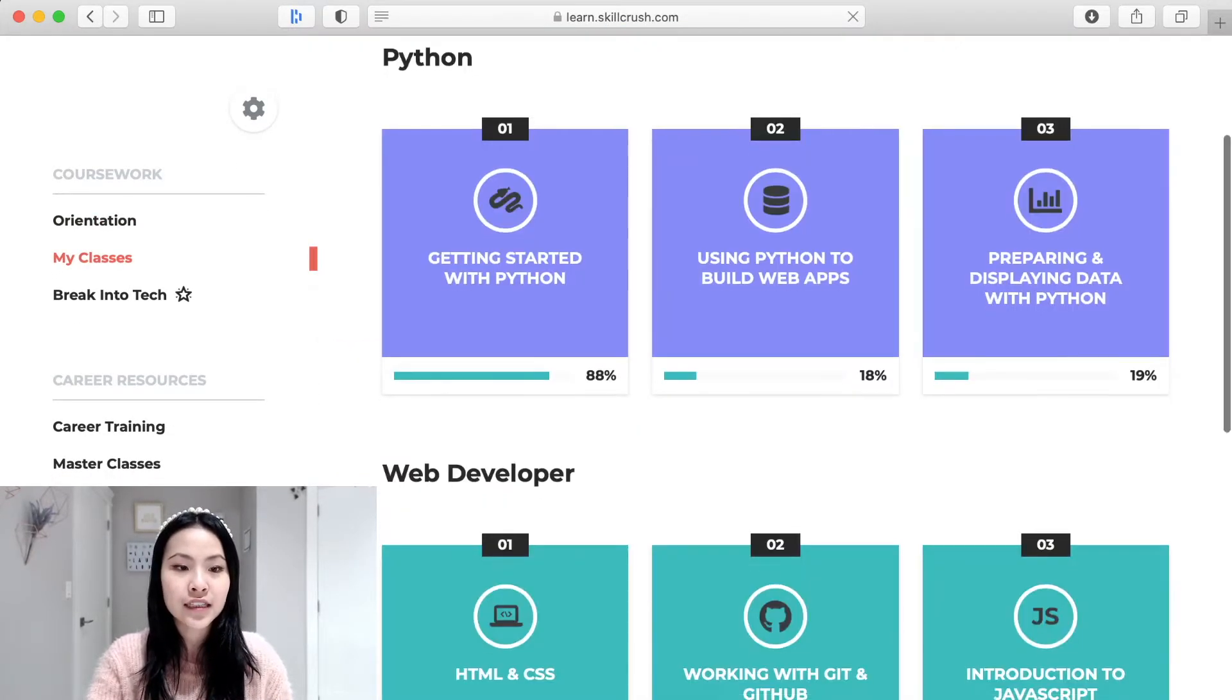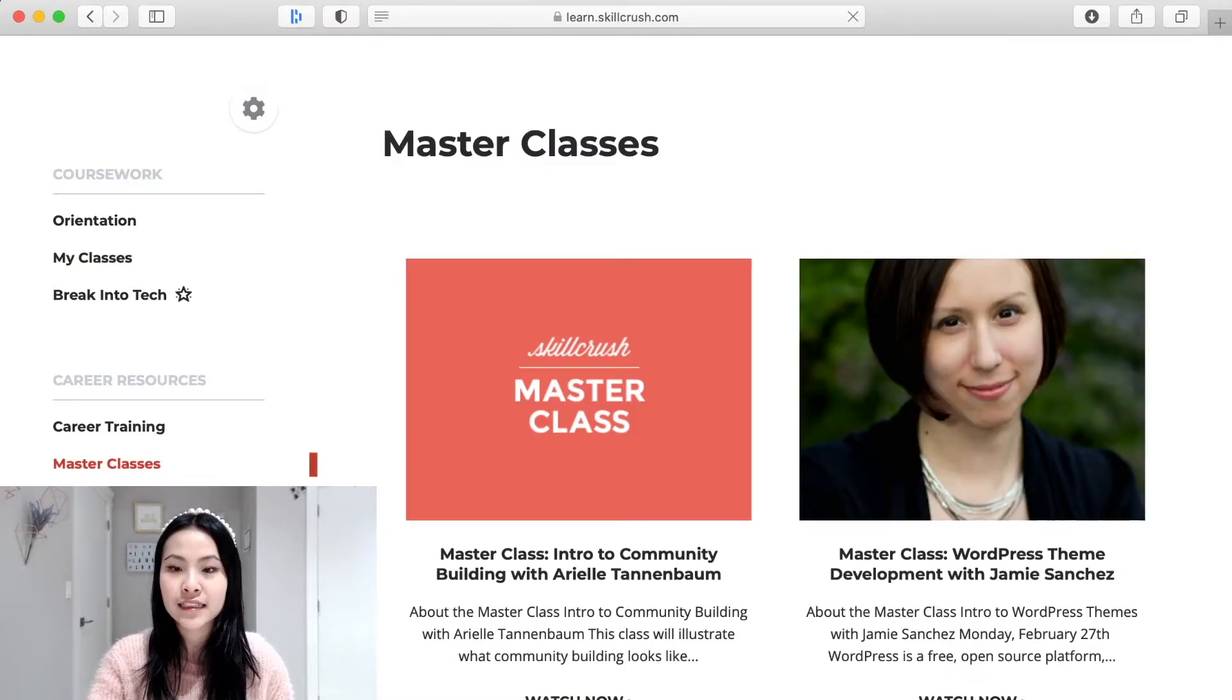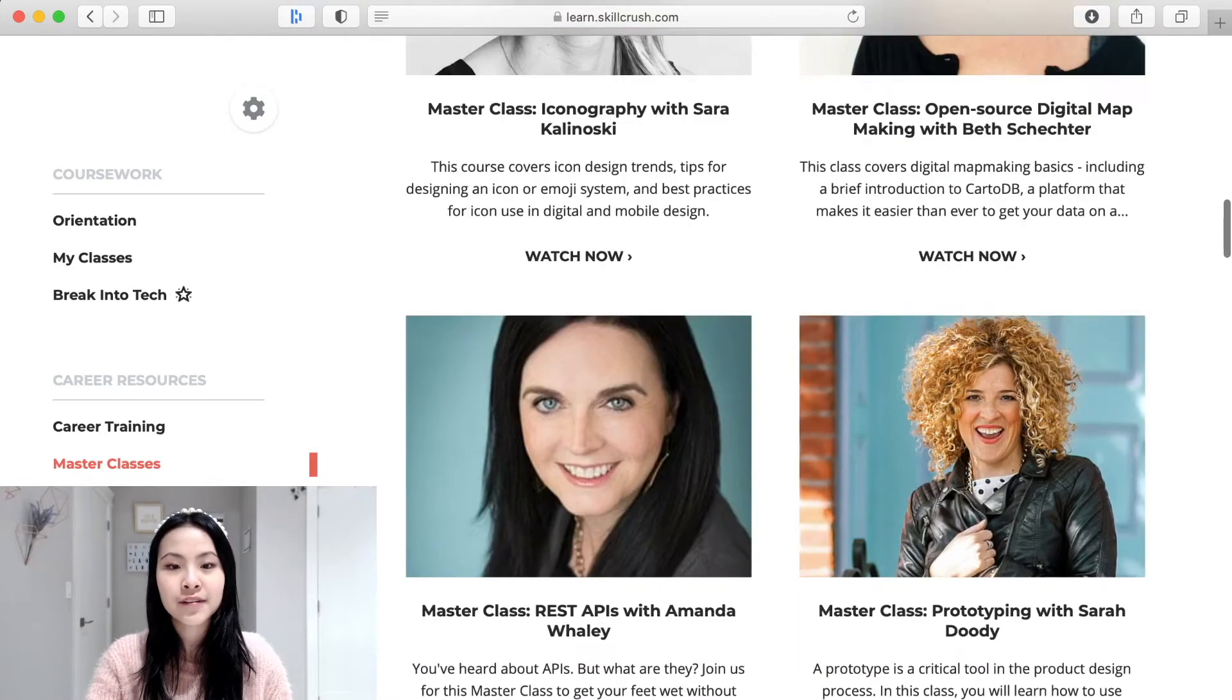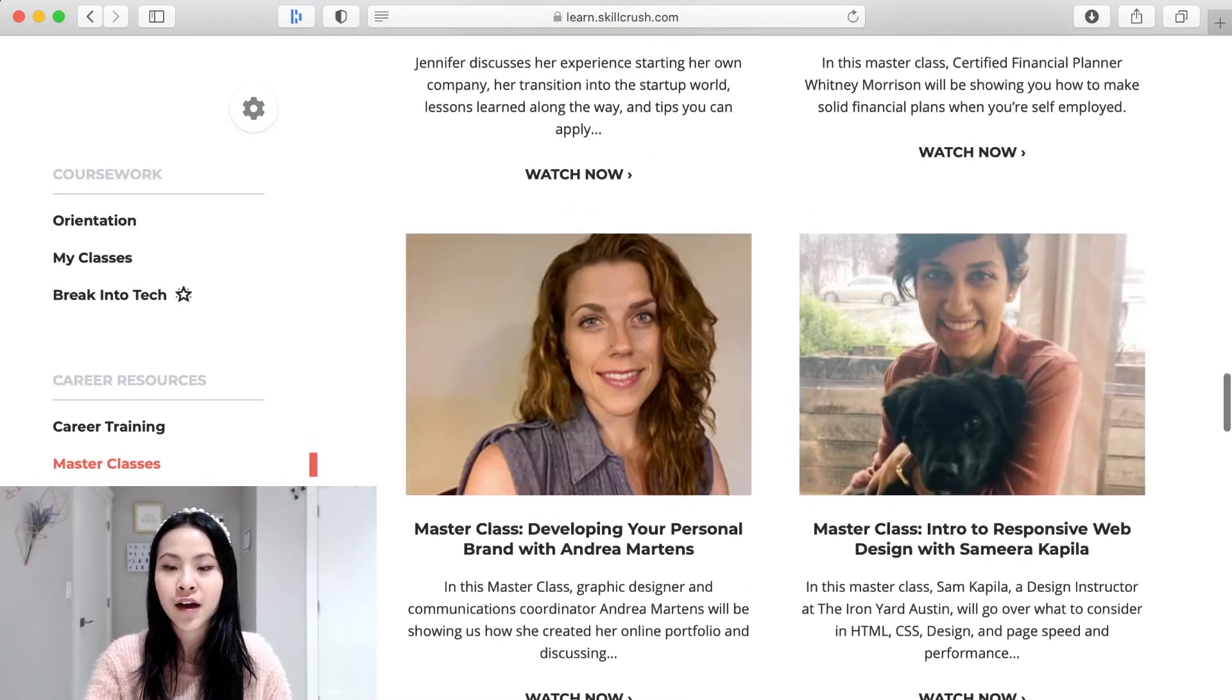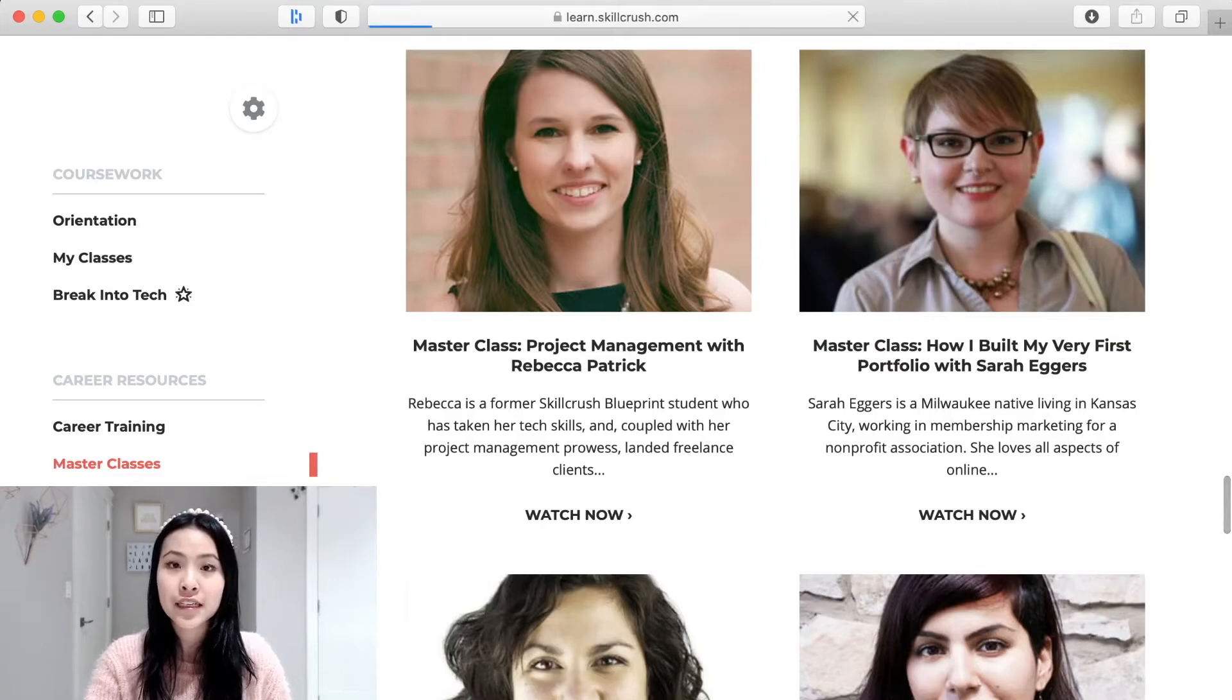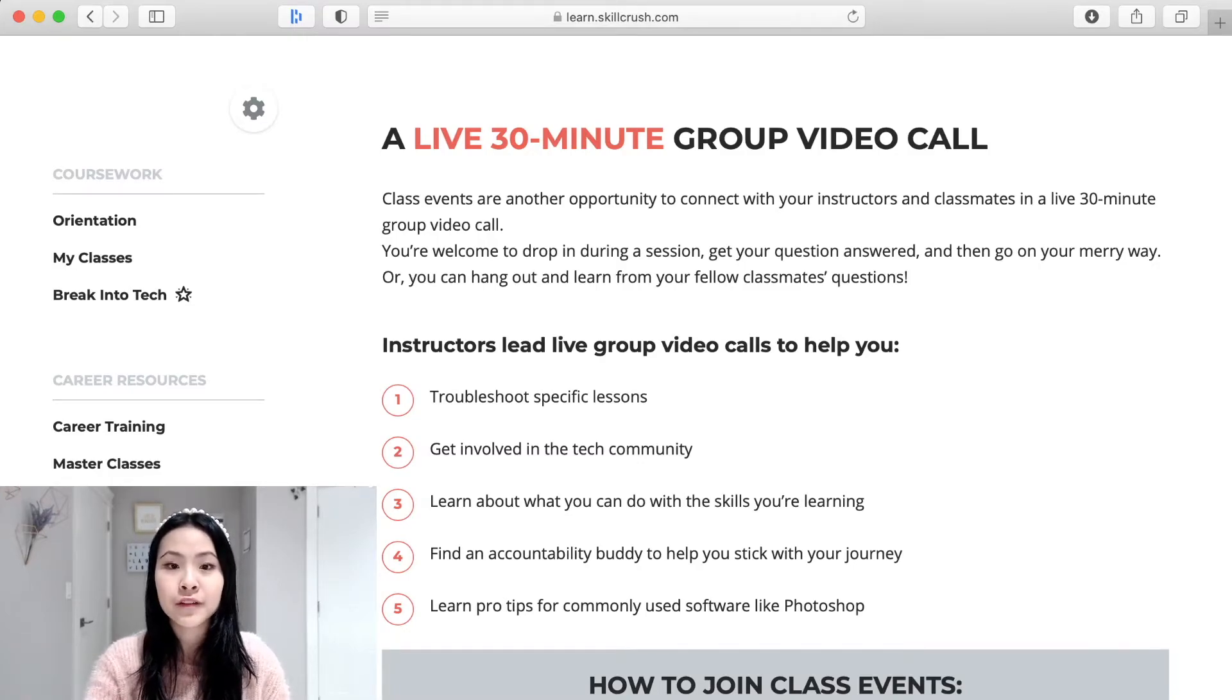And besides that as you can see on the side here they do have extra resources and master classes as well so if you click on the master class section they have these like one day workshops or whatnot like it's about an hour long with these guest speakers that you can watch as well and they also have Q&A sessions.